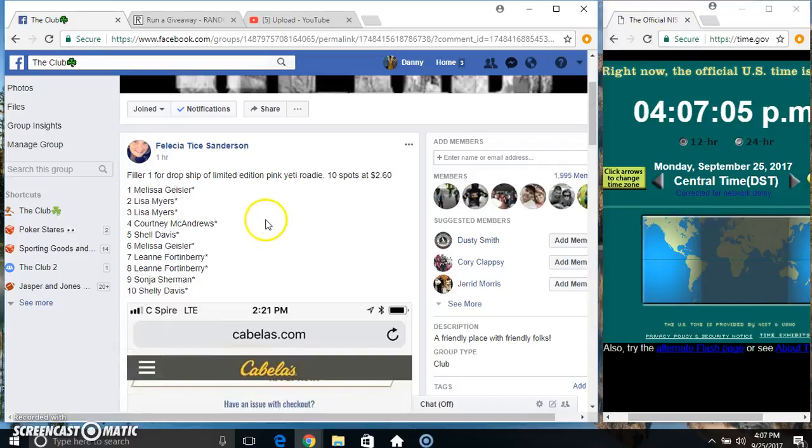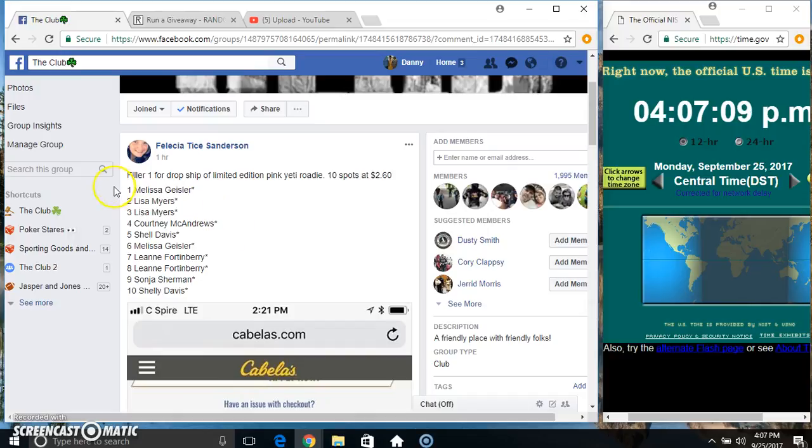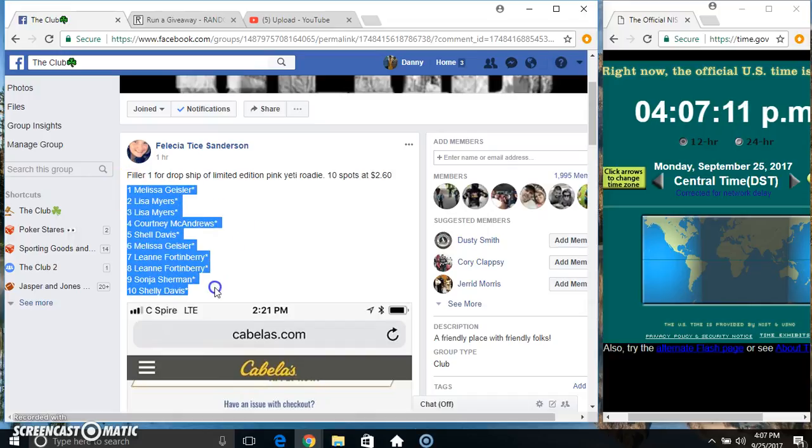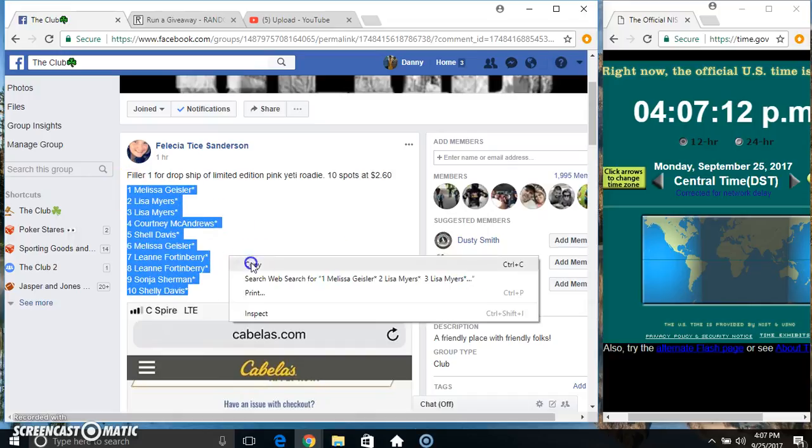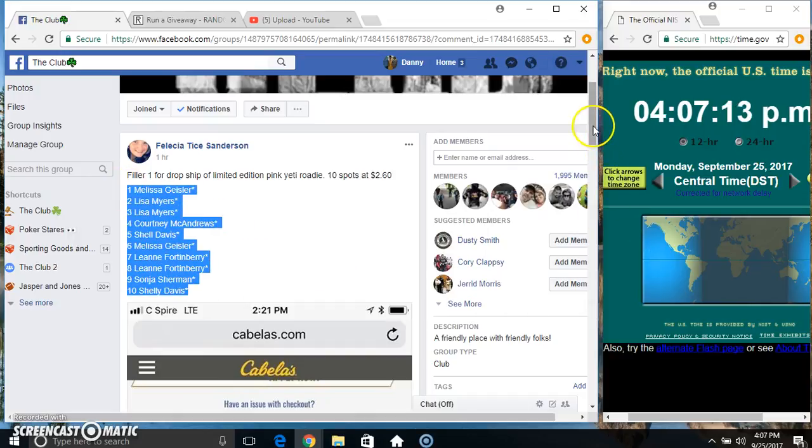Hey everyone, this is filler one for the dropship pink yeti roadie from Miss Felicia 10 at 260. Top spot gets a spot on the main copy our list.